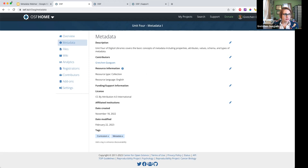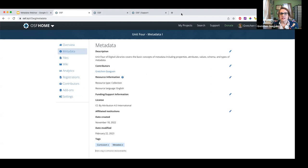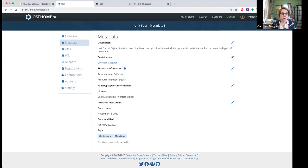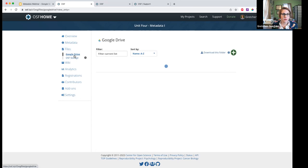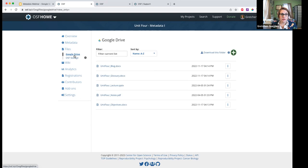In addition to registrations and project components, we can actually drill down and edit metadata at the file level. If I look at the files in this project, I don't actually have any files in OSF storage for this component, but I do have some Google Drive files. I can add metadata to both OSF materials and materials from my add-ons. The metadata is stored in OSF — it doesn't change your file in its add-on storage location — but it does add the metadata to the OSF information representation for that document.